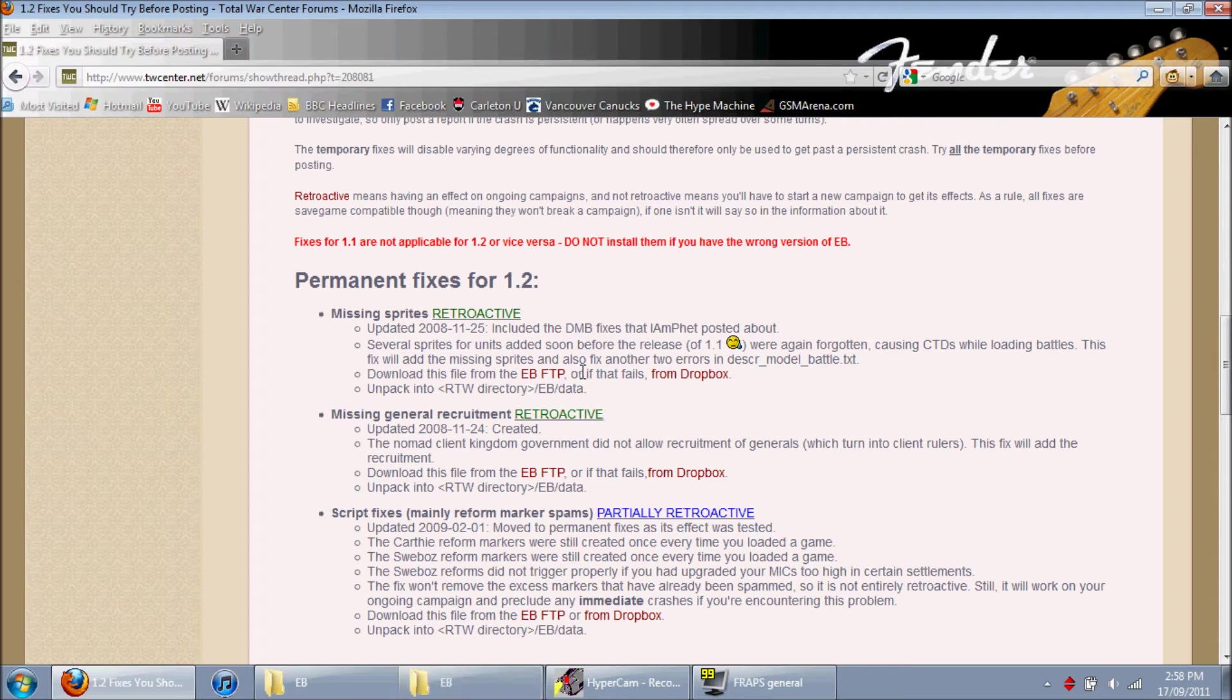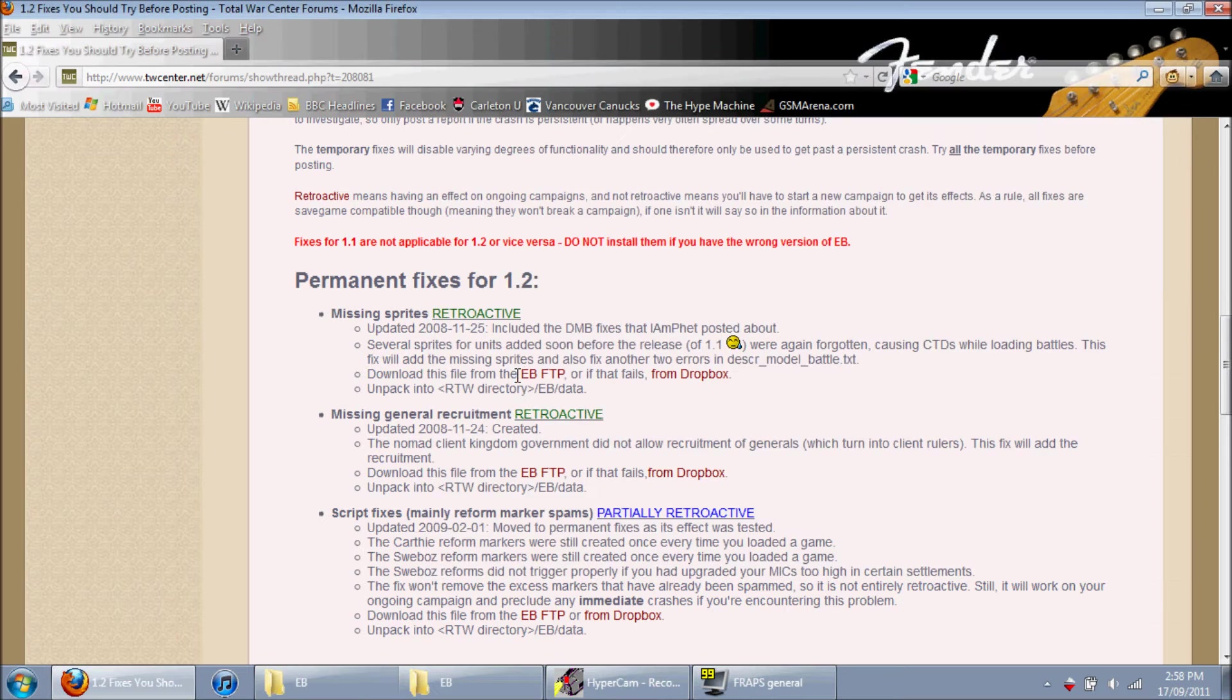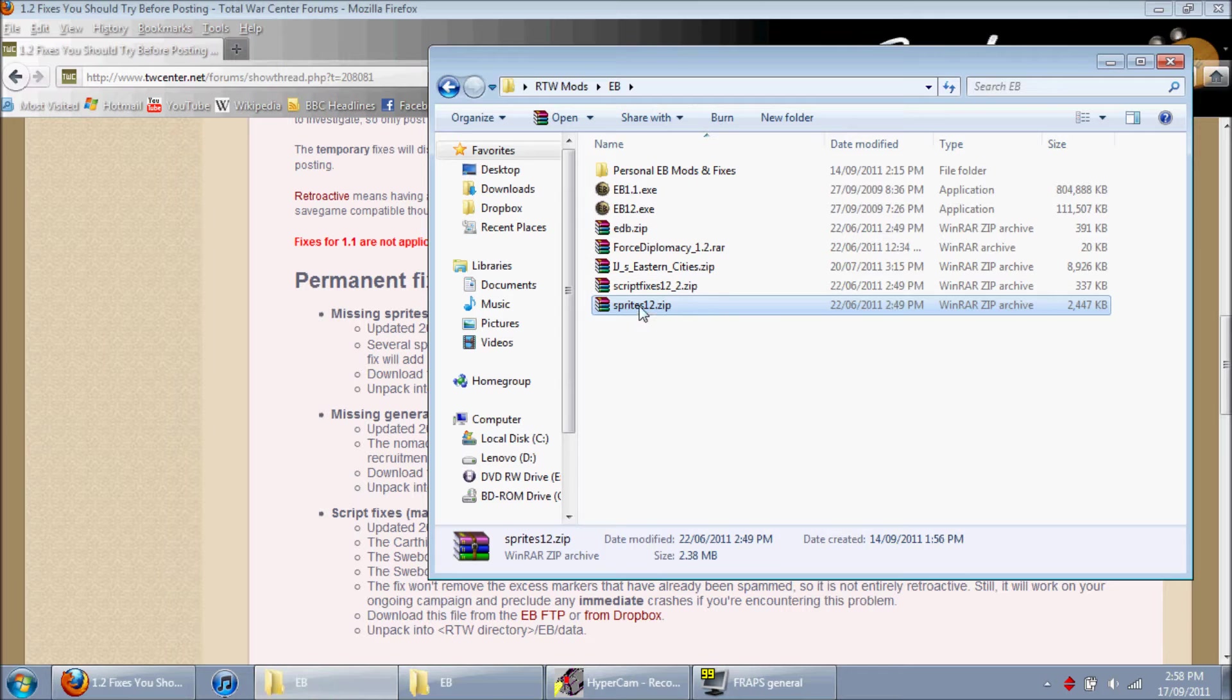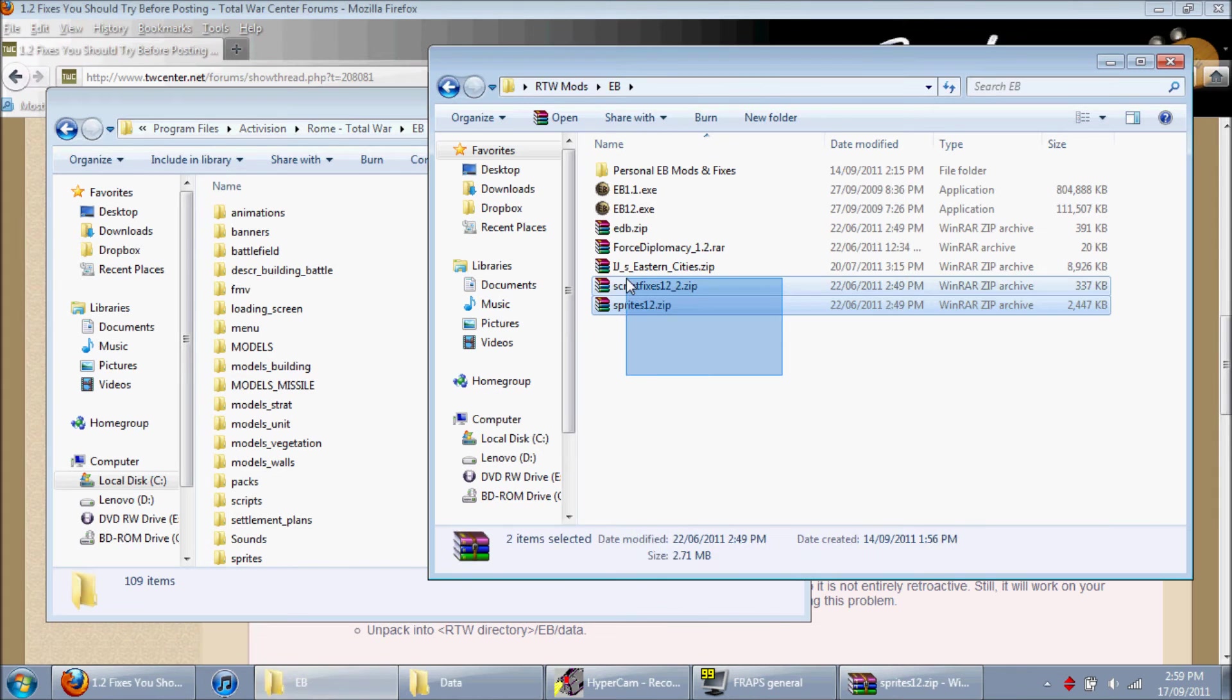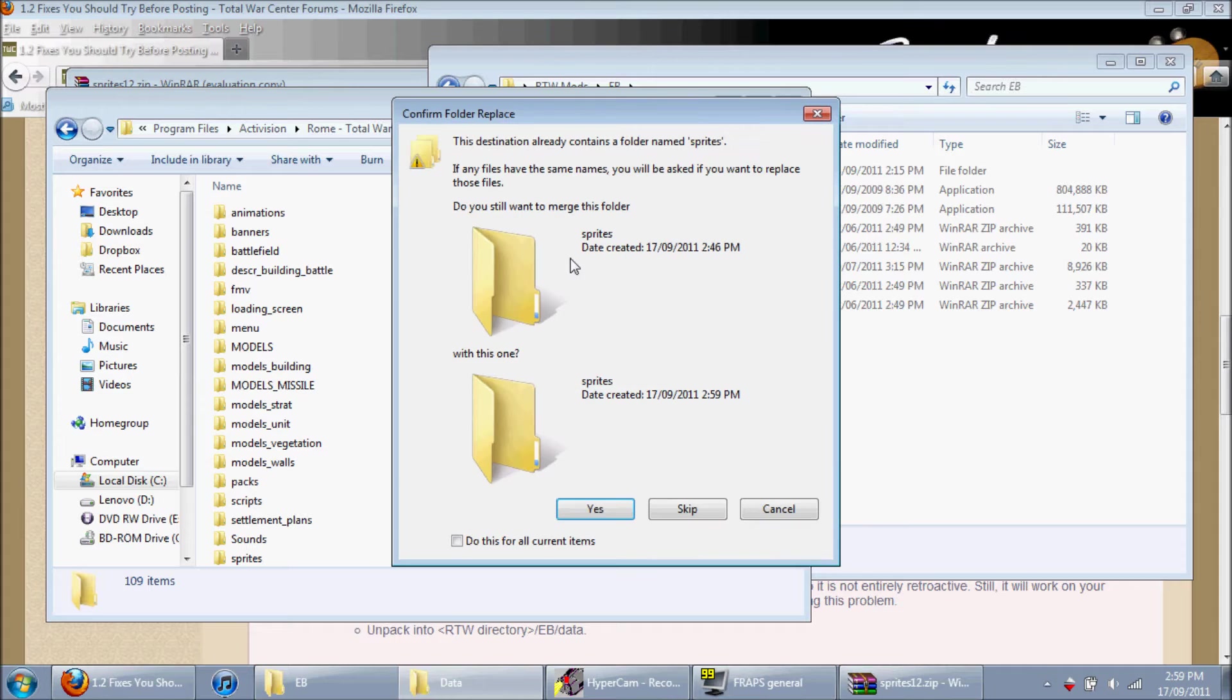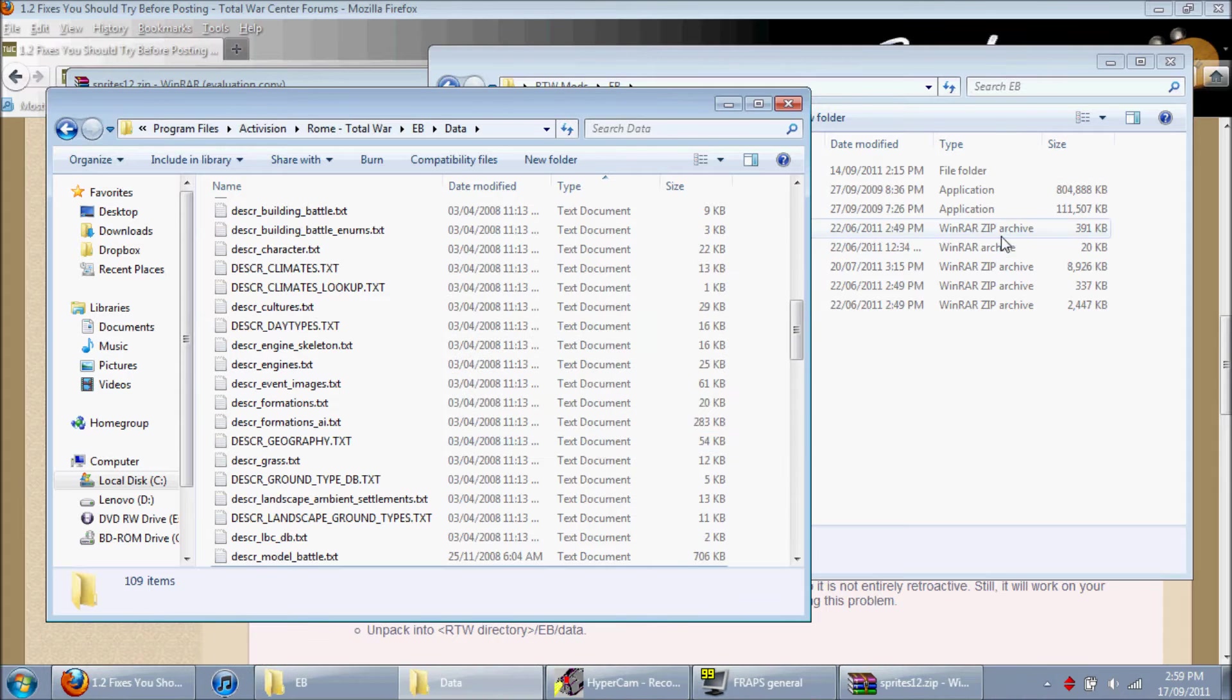So, we need to unpack this one. It's the sprite one. Yeah, it's the sprite one. So, open this up. And it says to unpack them into the EB data folder. So, here we are. And put them in here. It's going to ask you to replace them. Yes. Yes, merge the folder. And yes, I do need administrator approval. Which I am. Okay, so that's finished up.